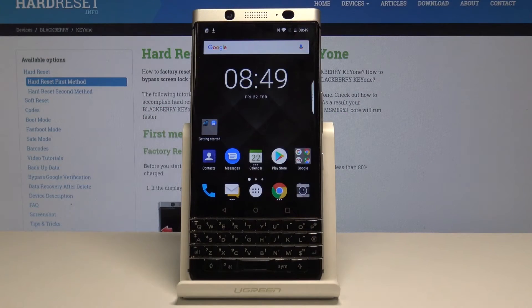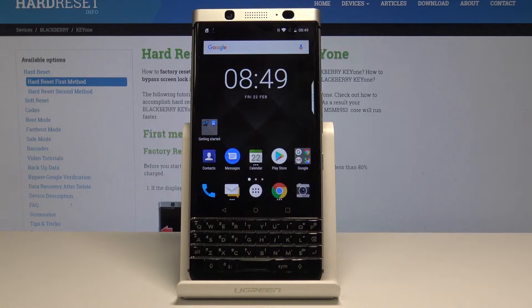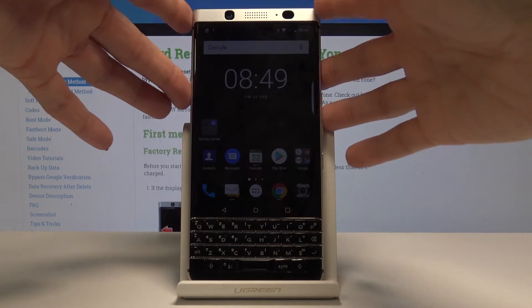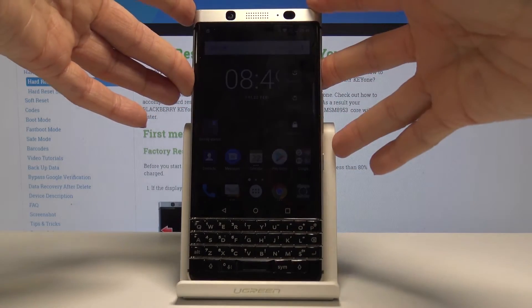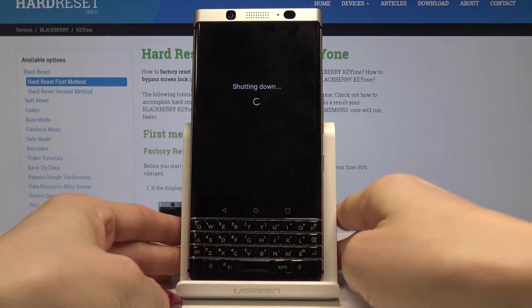Here I have BlackBerry K1 and let me show you how to enter fast boot mode on the following device. First, you have to switch off your device, so just tap on the power key and hold it for a while and then select power off.